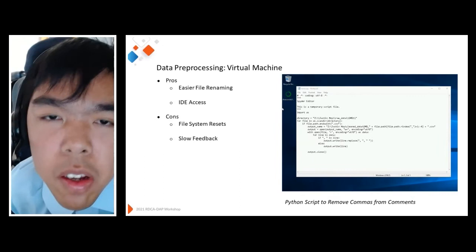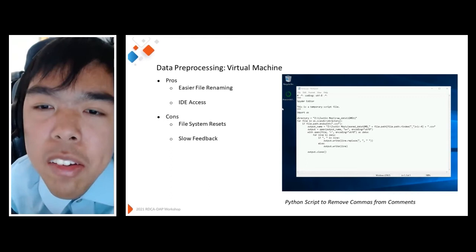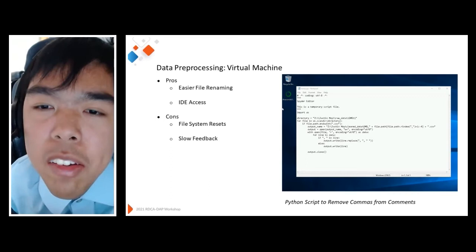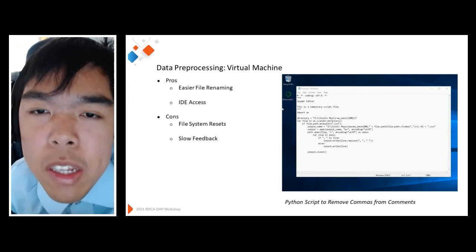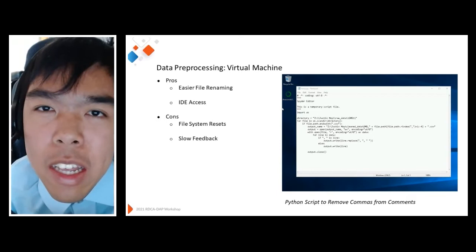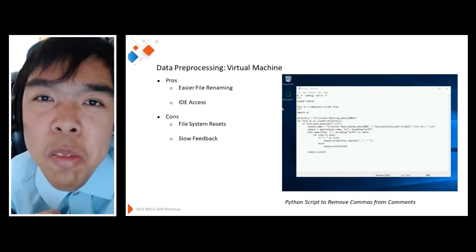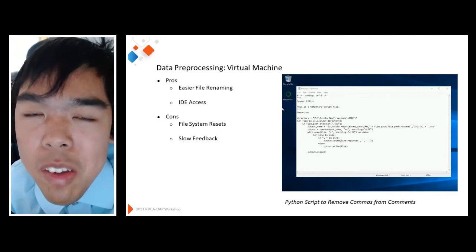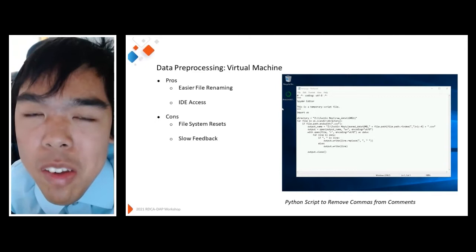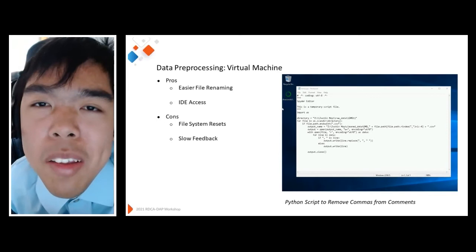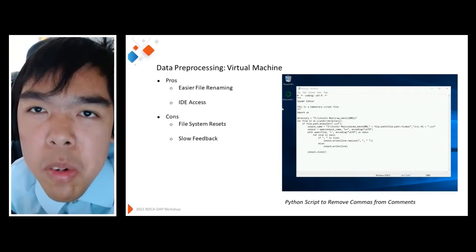After getting the data from the FAIR data platform — which was very easy to use and intuitive — one of the first tasks I found I had to do was a lot of data preprocessing. Although the data in FAIR was already curated, there were a few errors that needed to be fixed. A lot of these were typos between different datasets that, when you tried to aggregate them, would come across as different categories even though they were the same test. One huge issue was that RDCA-DAP imports datasets as CSV files, and oftentimes comments also contain commas, which led to an improper number of columns and errors during processing.